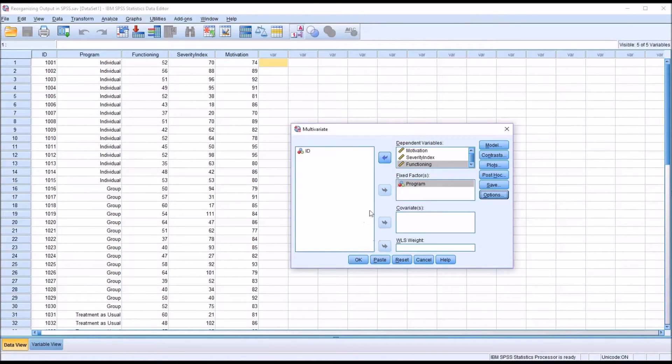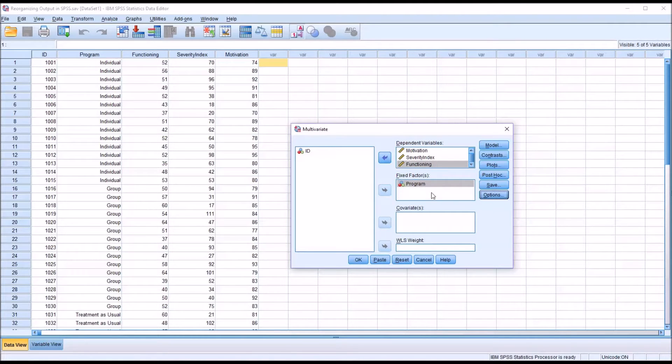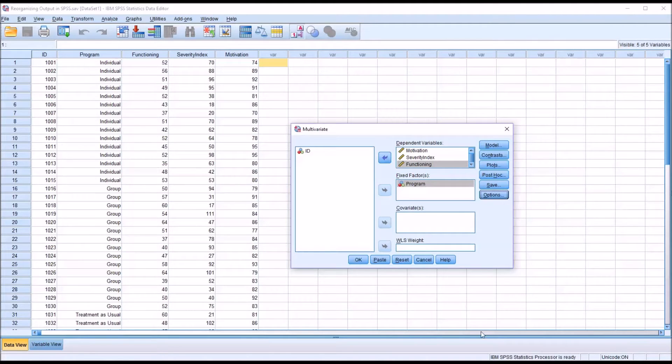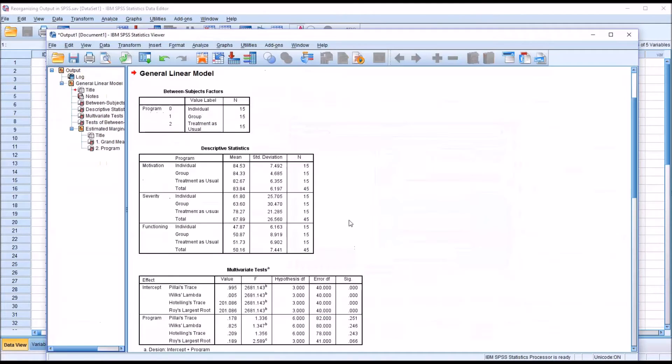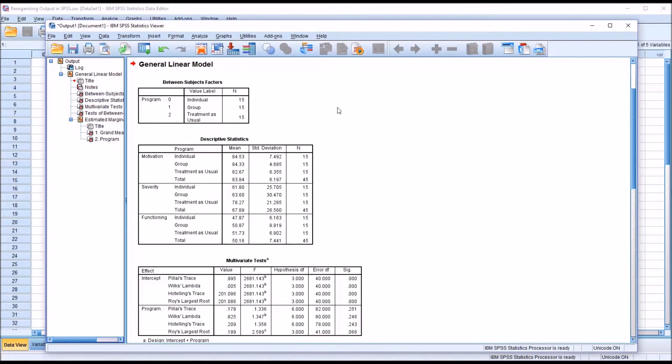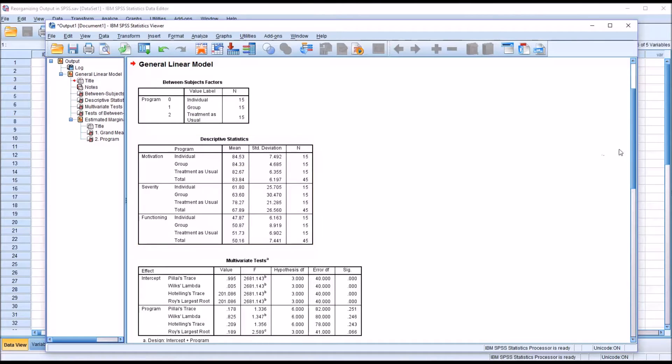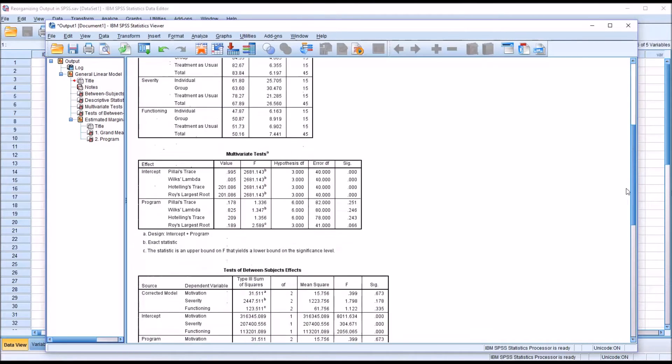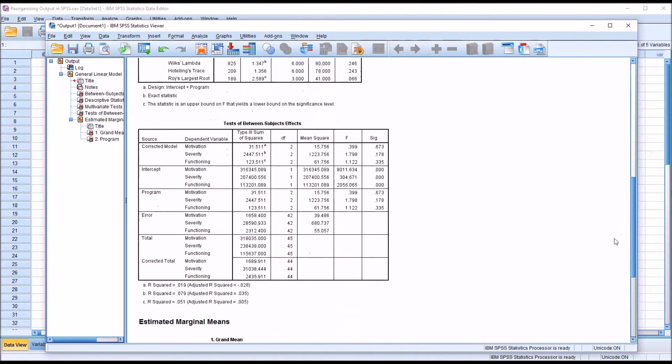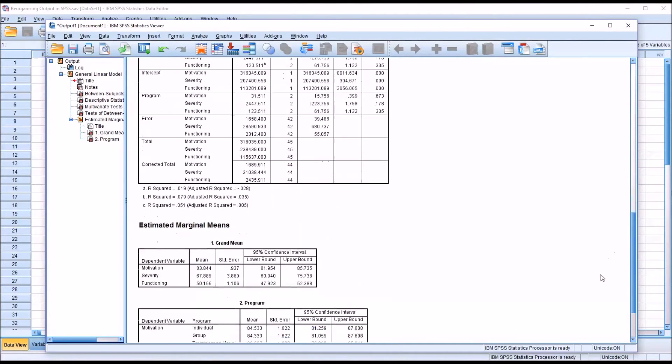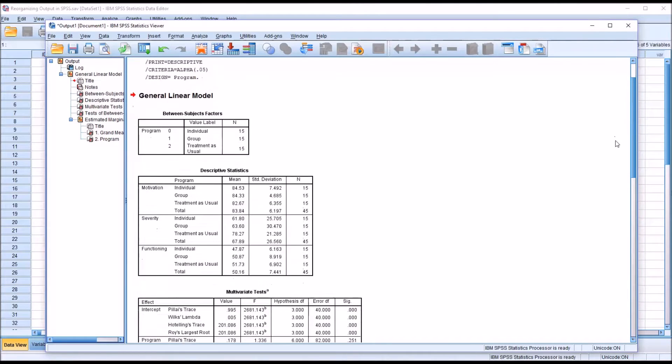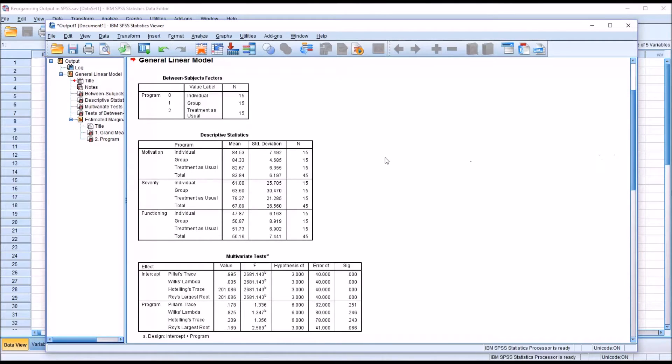And again, if you were really running a MANOVA, which is what this would be, I have a separate video that covers multivariate analysis of variance. I'm just doing this to generate a table that we can work with. So click OK, and we can see the results for the MANOVA. I'm going to be using the descriptive statistics table, although you can see there are many tables in the output for this particular statistic.